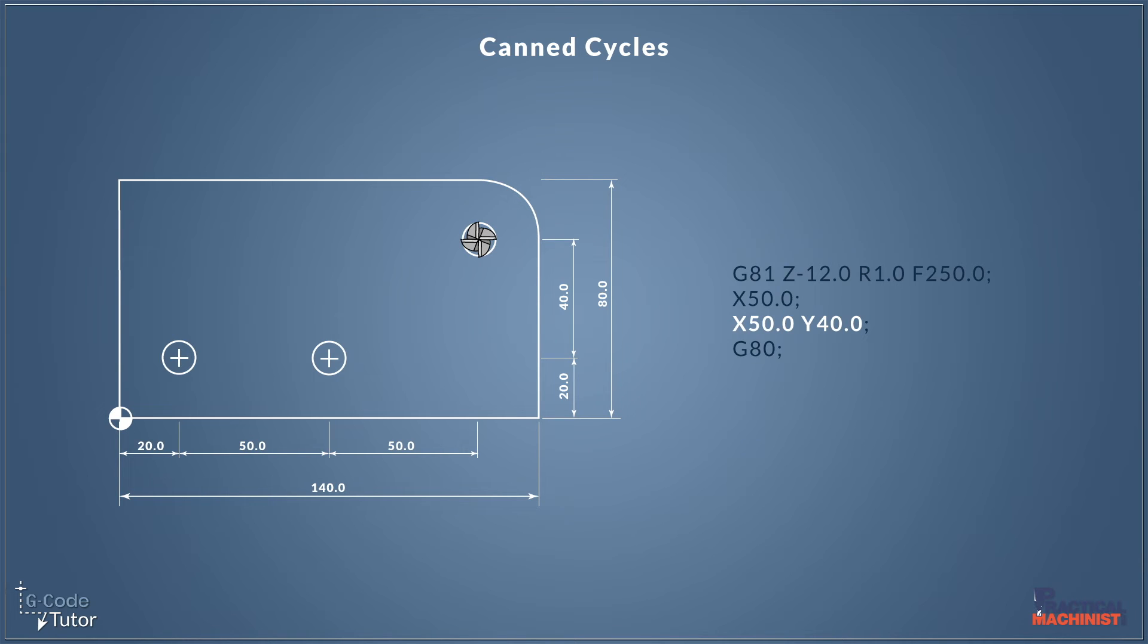So our third and final hole here is a two axis move. We move in both X and Y to the position of this hole. And we can add more information here if we need to. If this hole is a different depth, we can give a different Z depth here so it drills to that depth and not the one on the G81 line.